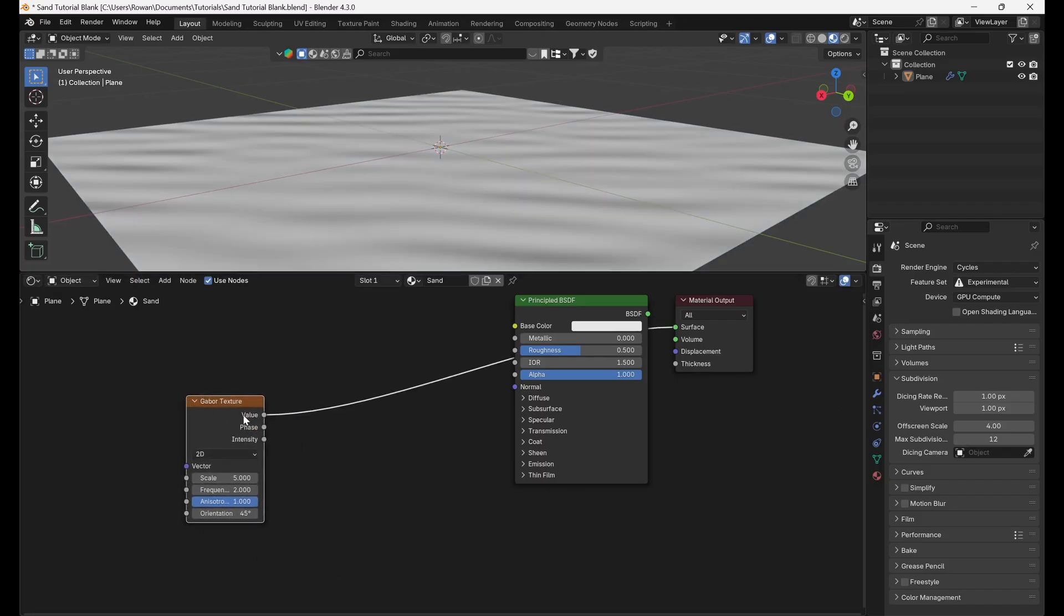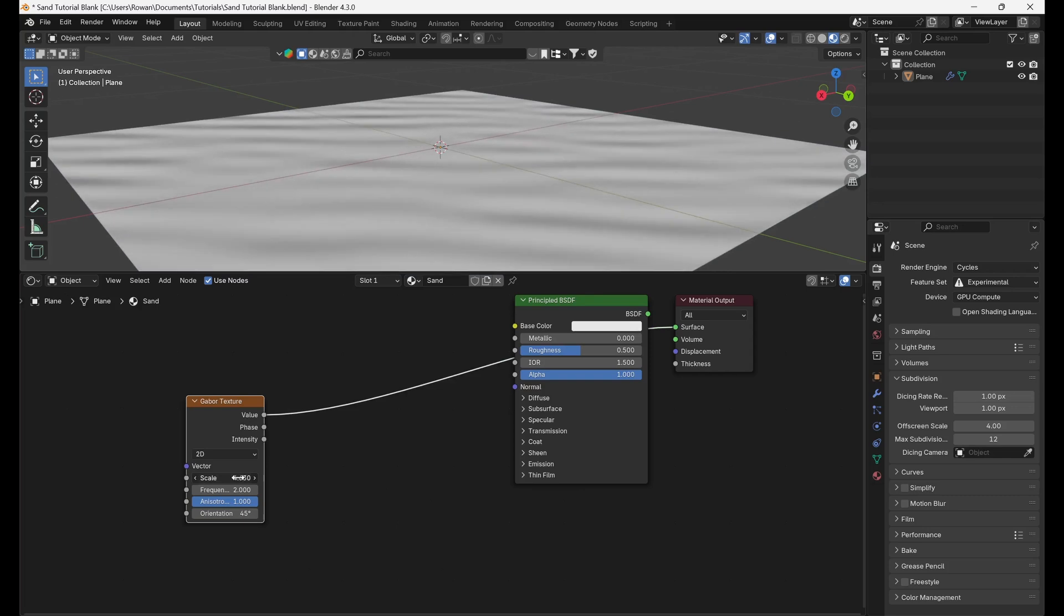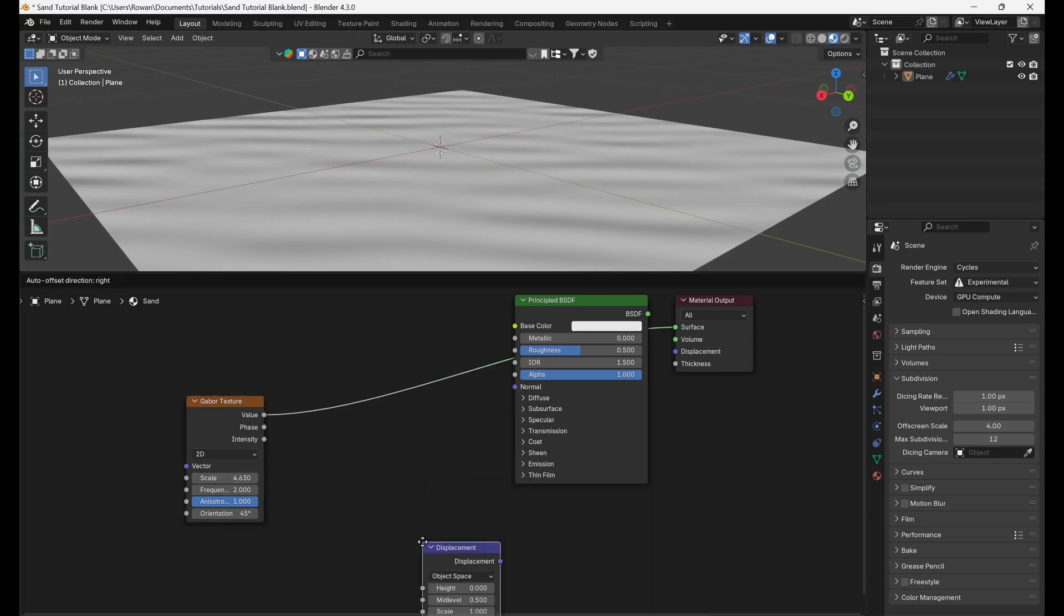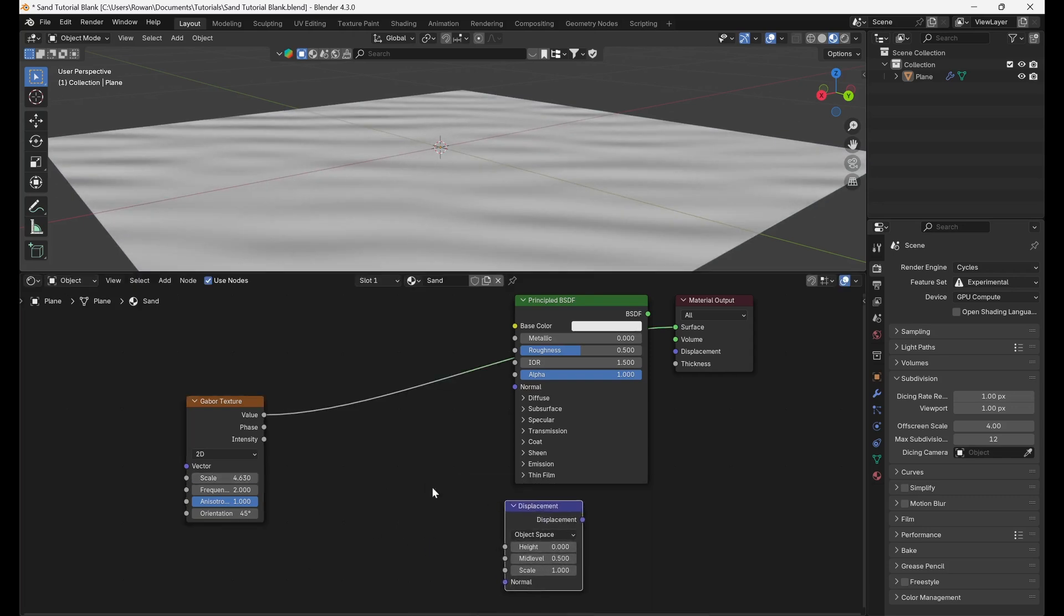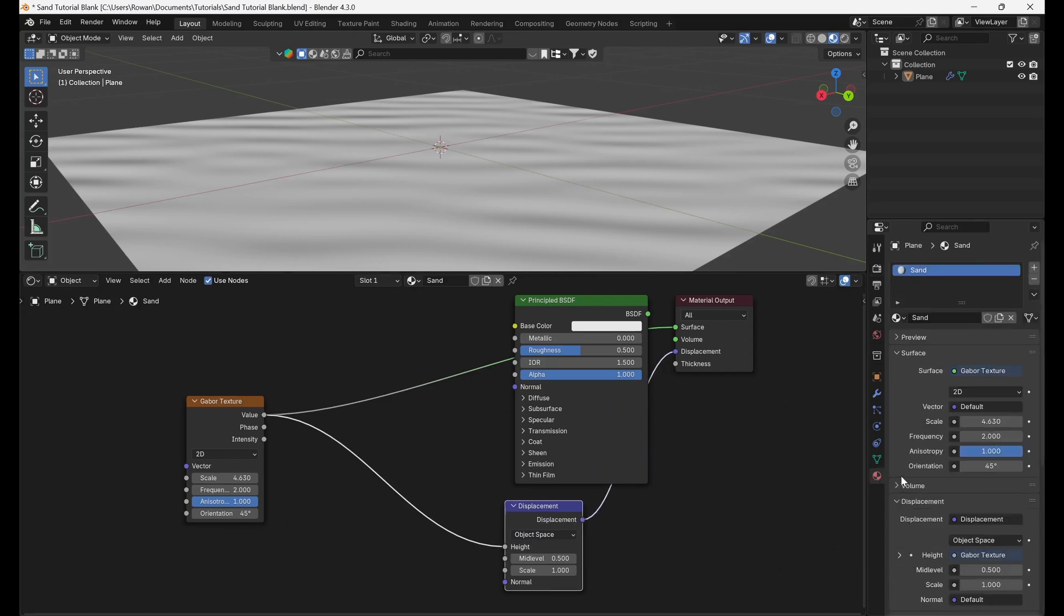First, add a Gabor Texture, change the scale to your liking, and then connect the Value Output to the Height input of a Displacement node, which will be connected to the Displacement input of the Material Output node.